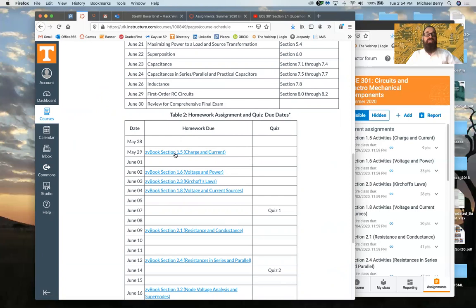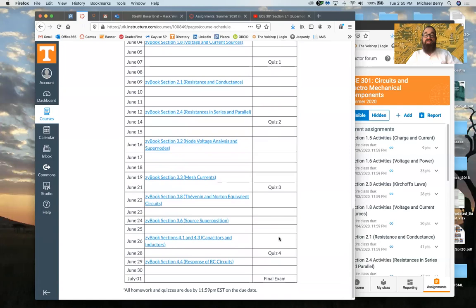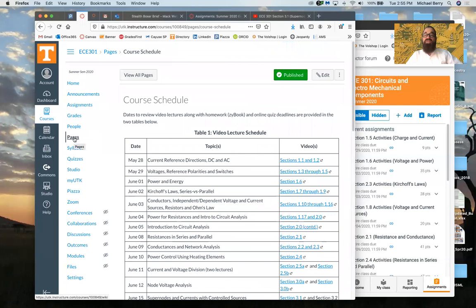At the bottom is a table of deadlines. For example, you have a deadline of May 29th — this Friday — for completing the first set of Zybook activities. The first quiz is June 7th, the second is June 14th, all on Sunday evenings; I'll release them on Fridays so you'll have a couple of days to work on them. The final exam will be due on the very last day of class, July 1st, but I'll release it a few days ahead of time.